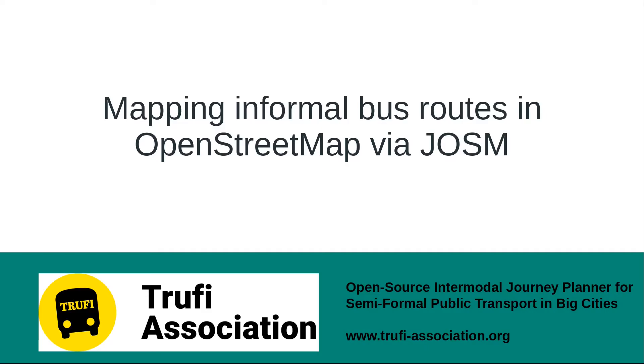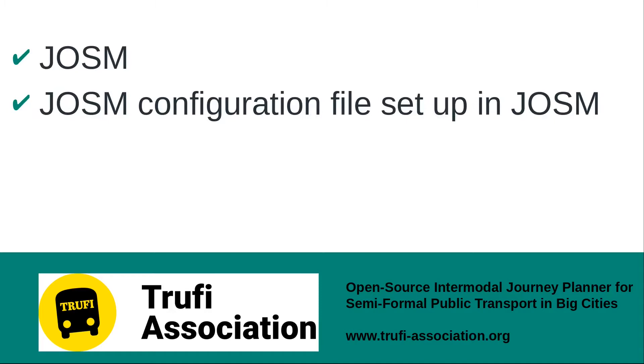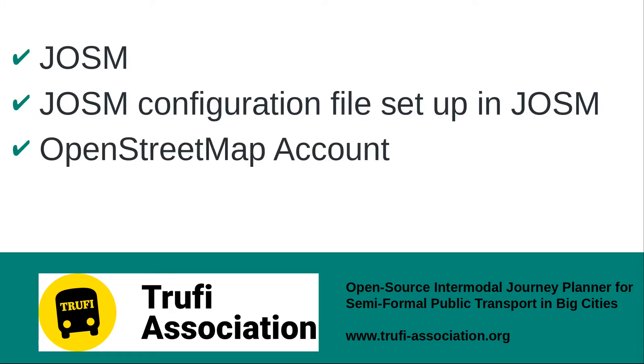In this tutorial we're going to show you how to map informal bus routes in OpenStreetMap via JOSM. Of course you need JOSM installed, the JOSM configuration file set up in JOSM, and an OpenStreetMap web account, and of course the route files itself.